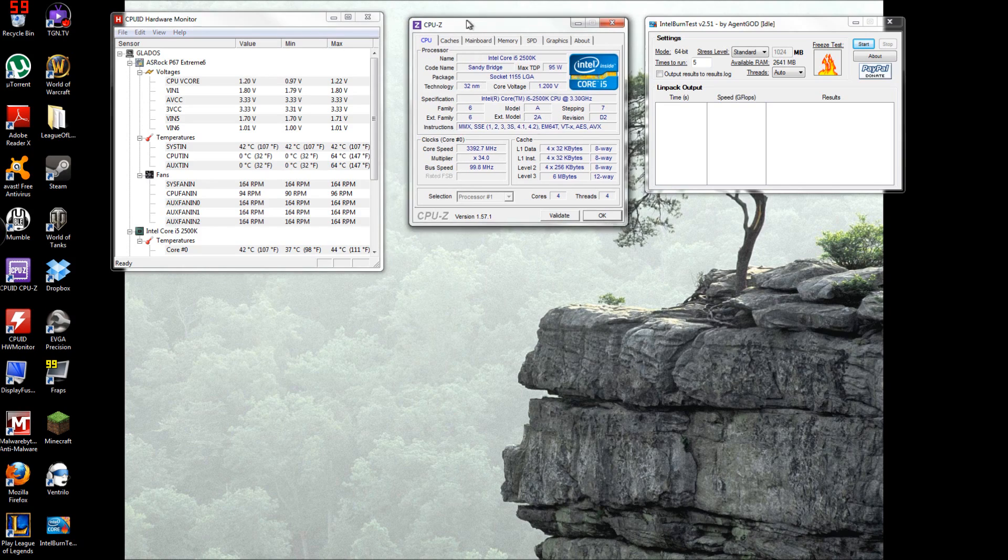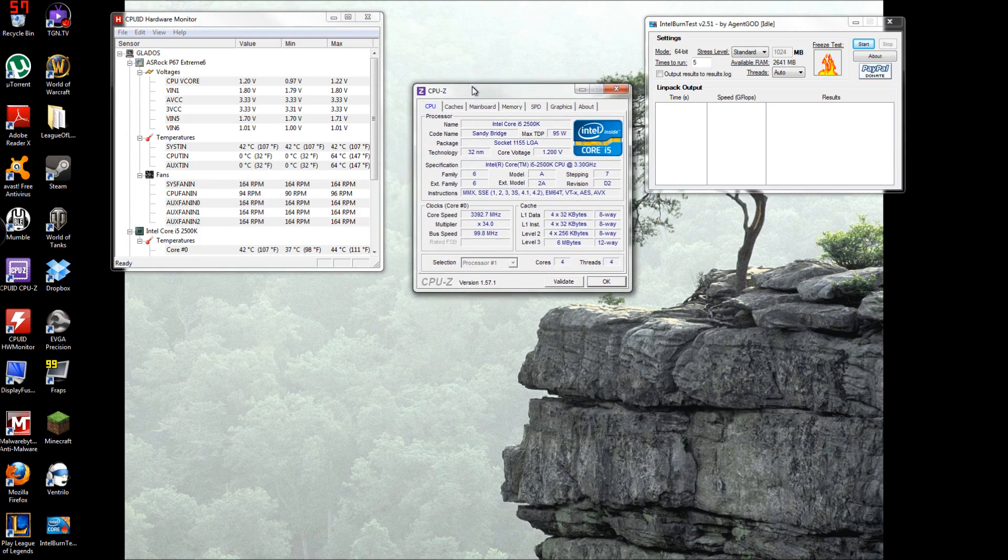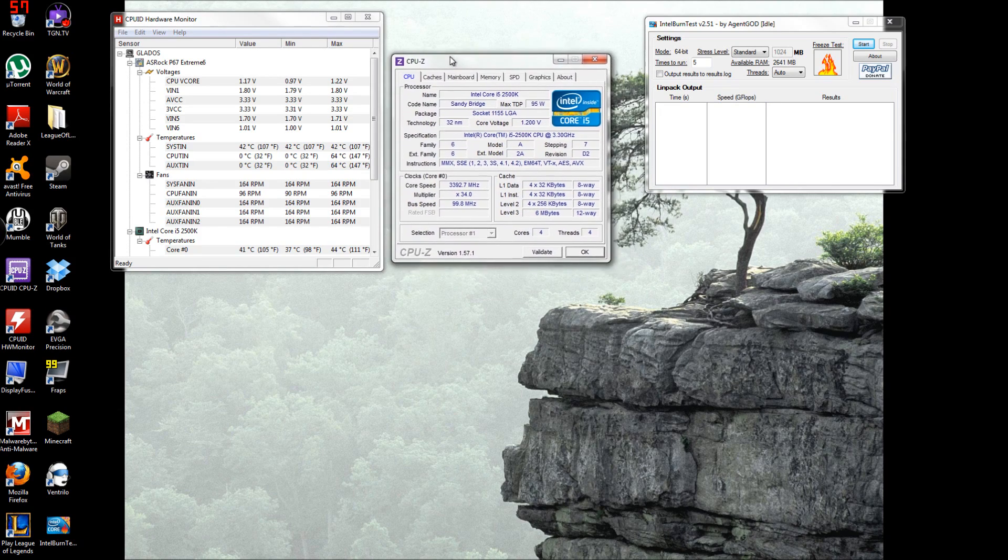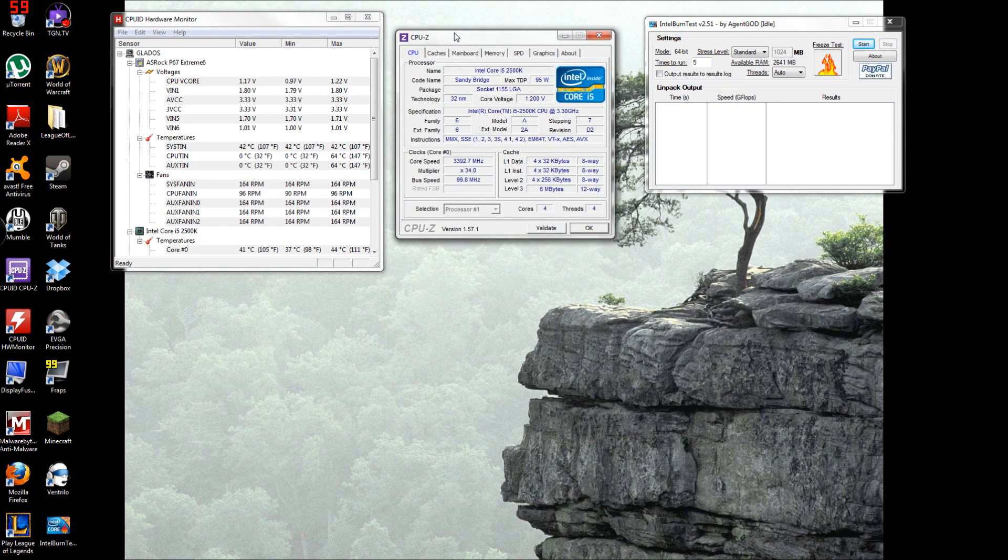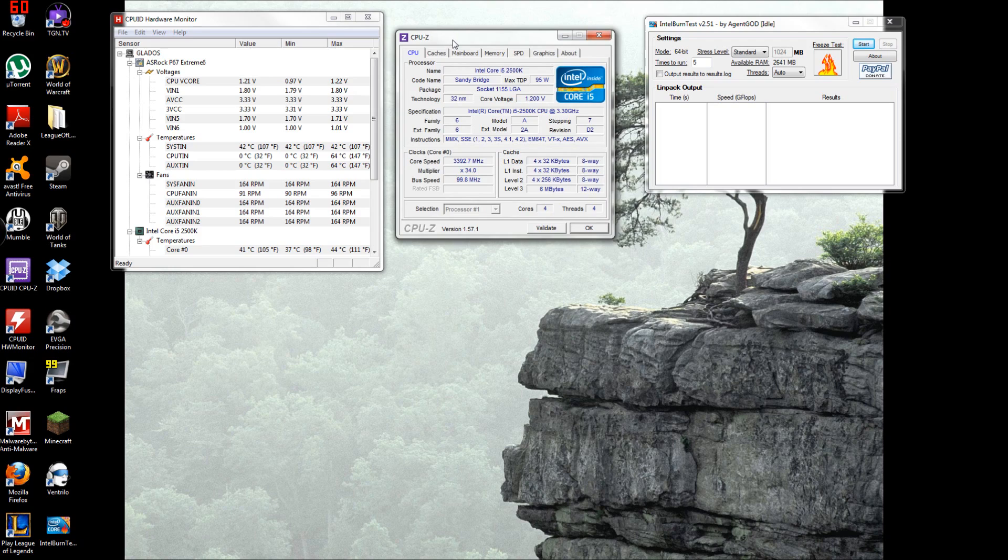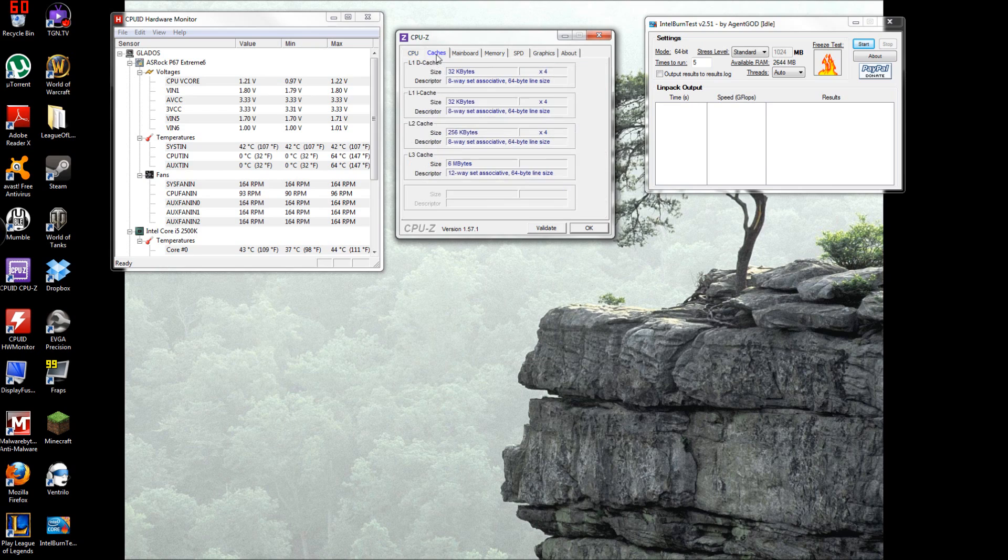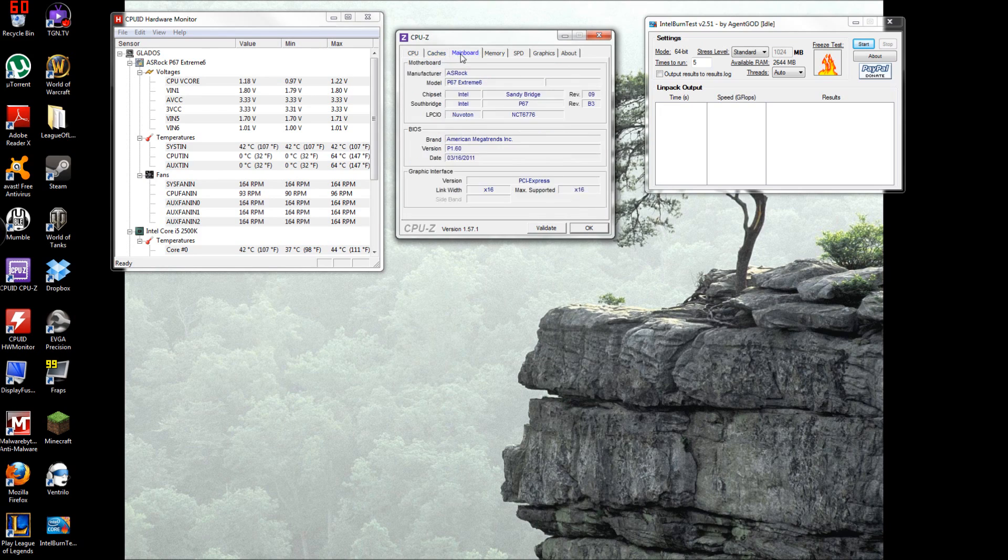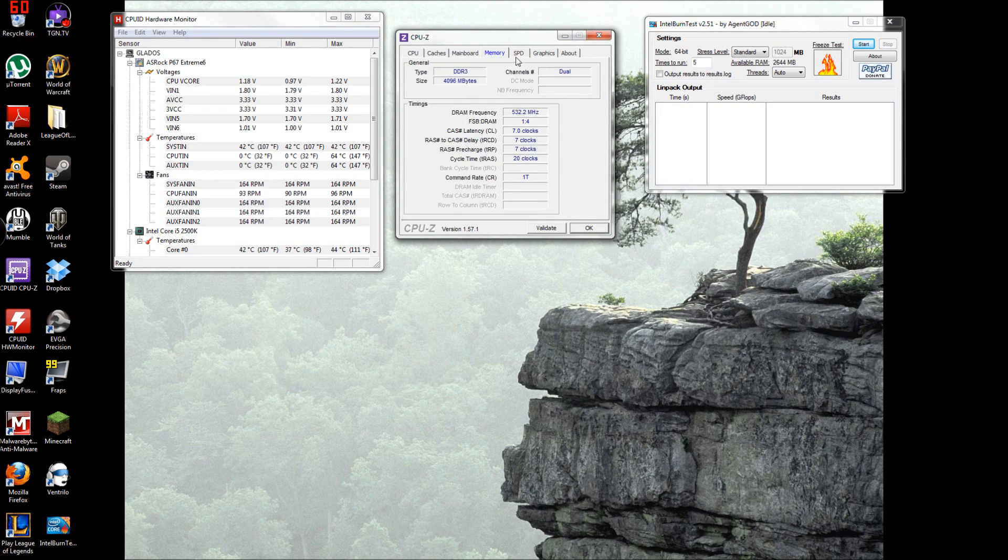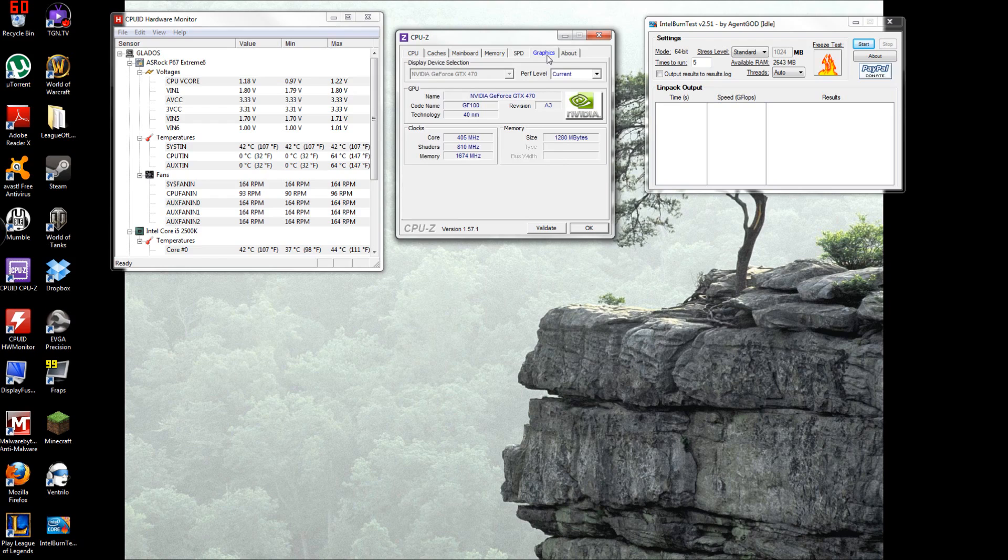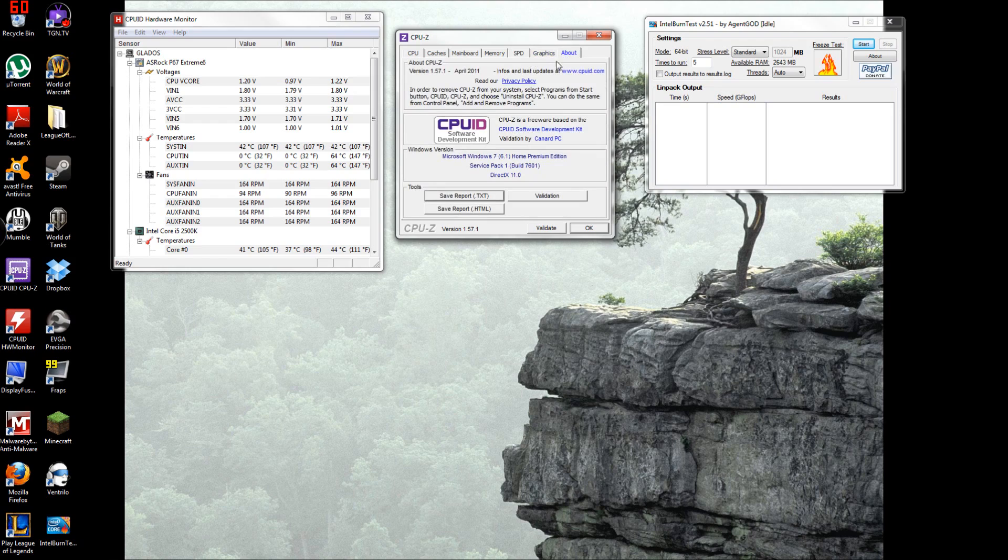The next one is right here which is CPU-Z. This shows you pretty much information on your CPU, your caches, your mainboard, your memory, your SPD, your graphics card, and just about the program itself.